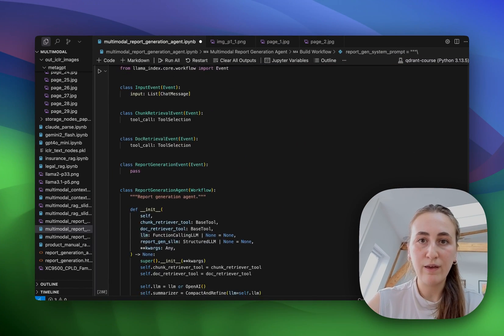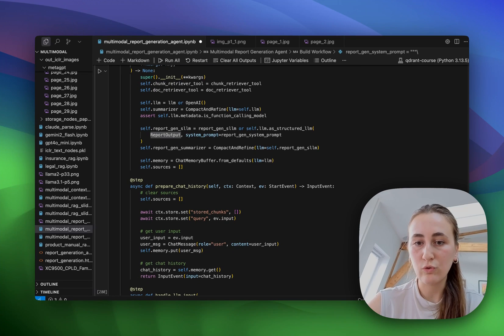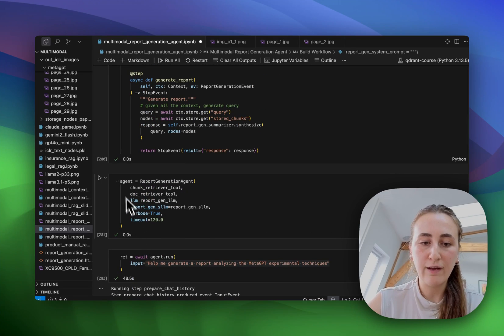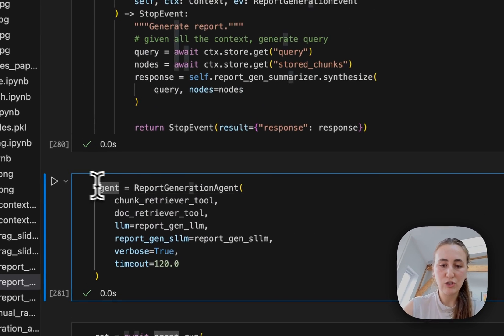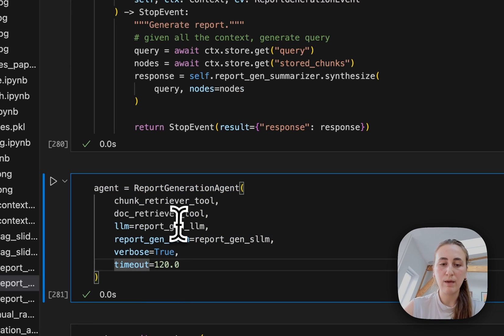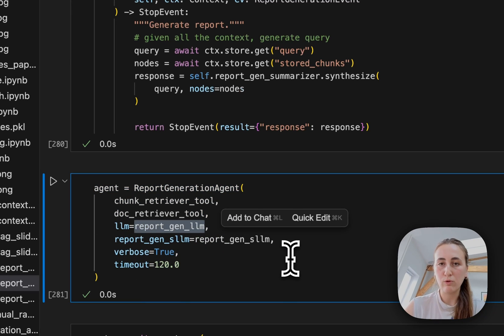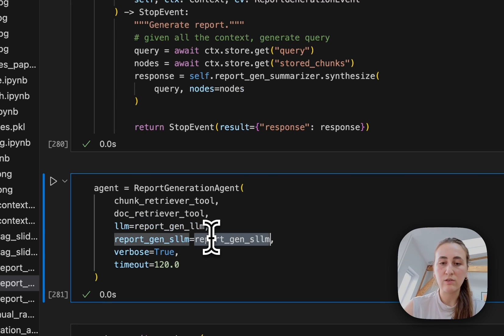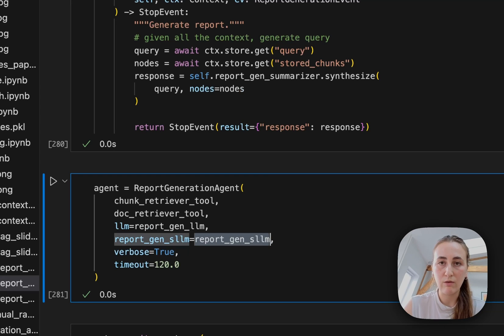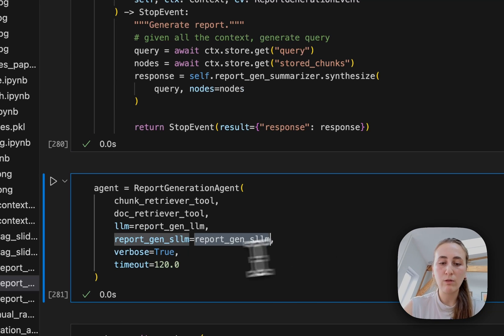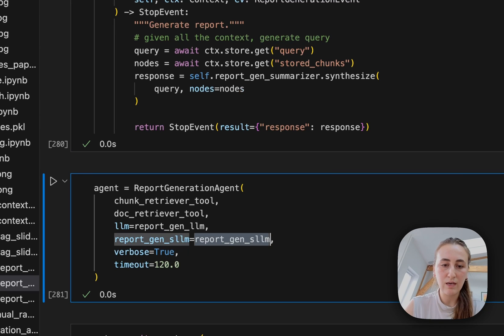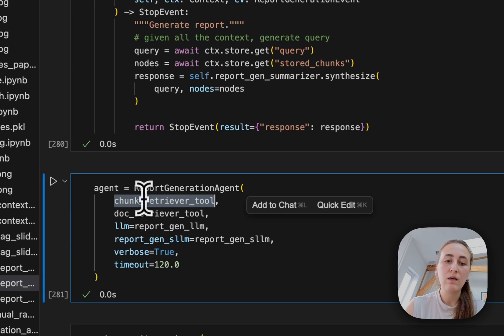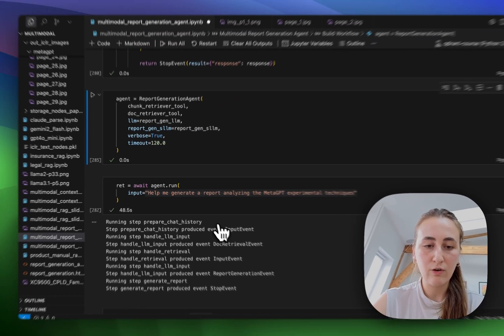Next, we create our events, our workflow with the steps that you saw the image of. And then finally, we initialize our report generation agent. As you can see, the main LLM it's using is a report generation LLM that has our system prompt. We're also using the structured LLM within our workflow. That is our structured LLM with the report output pydantic model that you saw. I'm going with verbose so we can see each step that the agent is taking. And then finally, I'm also providing the individual tools that we created that were the chunk retriever tool and the document retriever tool.